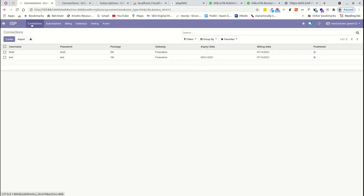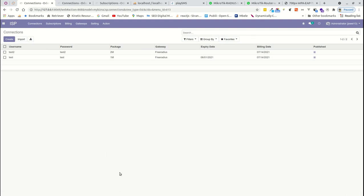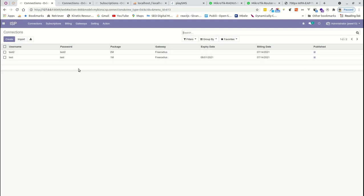Connection is a static IP address tied between you and the customer. You provide the username, password, the package they are using, the gateway, expiry date, billing details, and then define the connection. The second section is where you define the subscription itself.